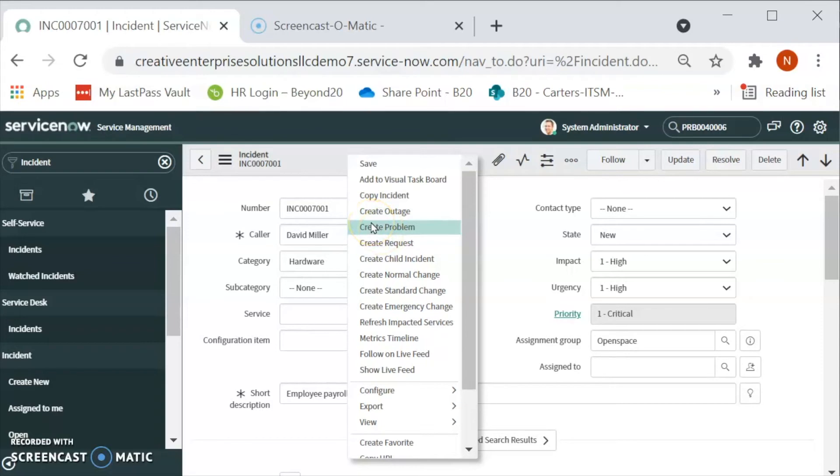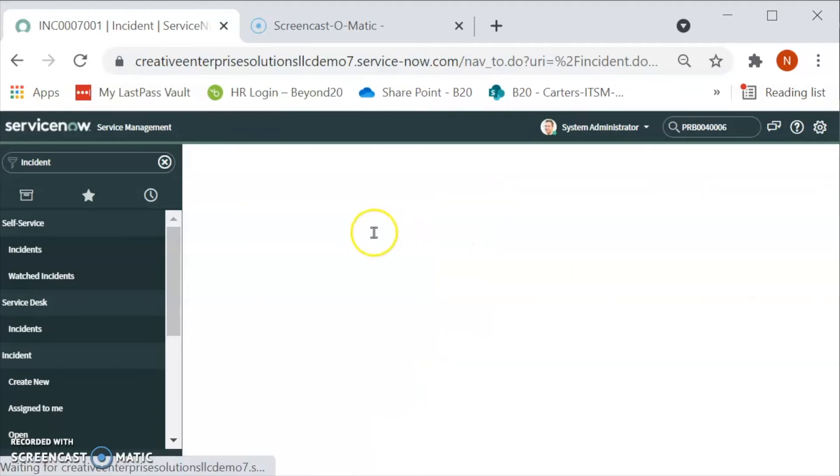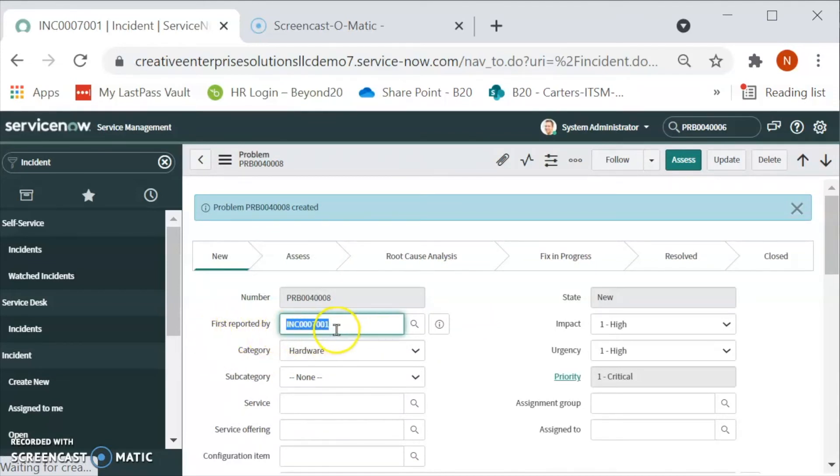We will notice that incident number will auto populate over there when we create a problem from the incident. The incident number is ending in 7001. Let's click on the create problem. If we can see first reported by will be the incident number in this case.